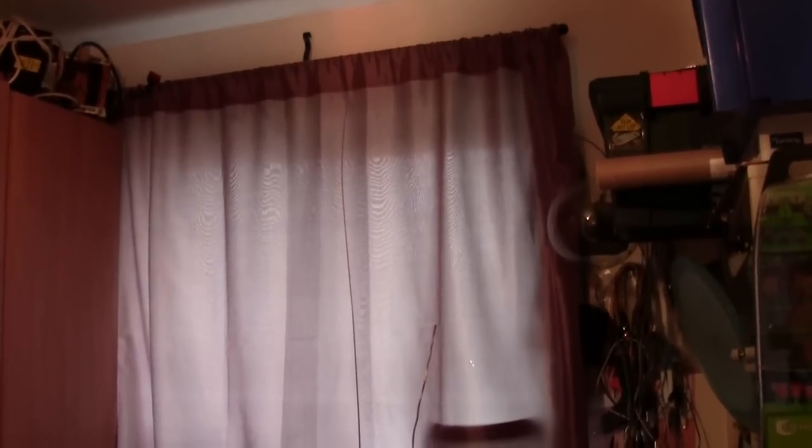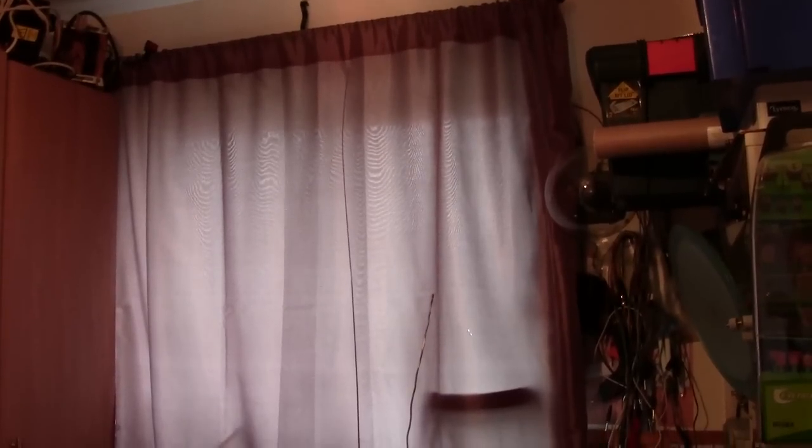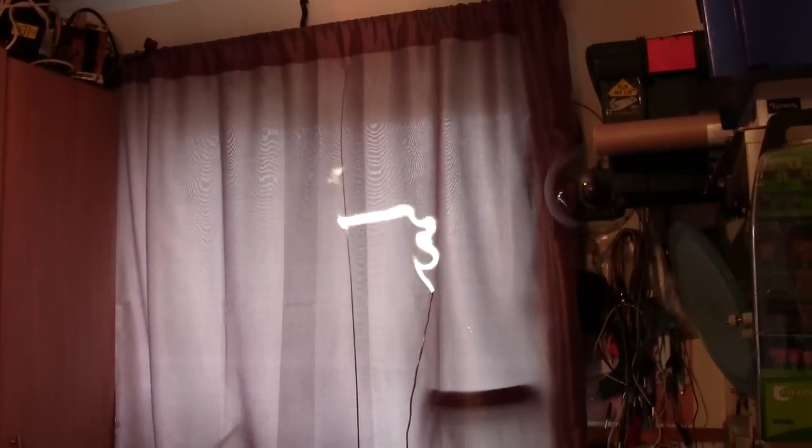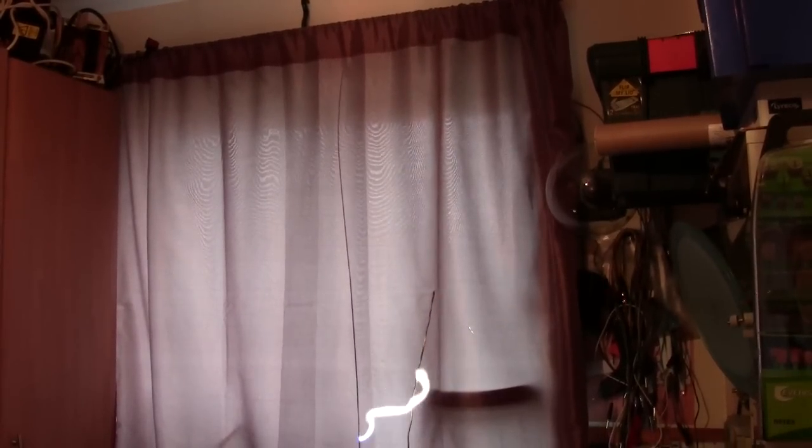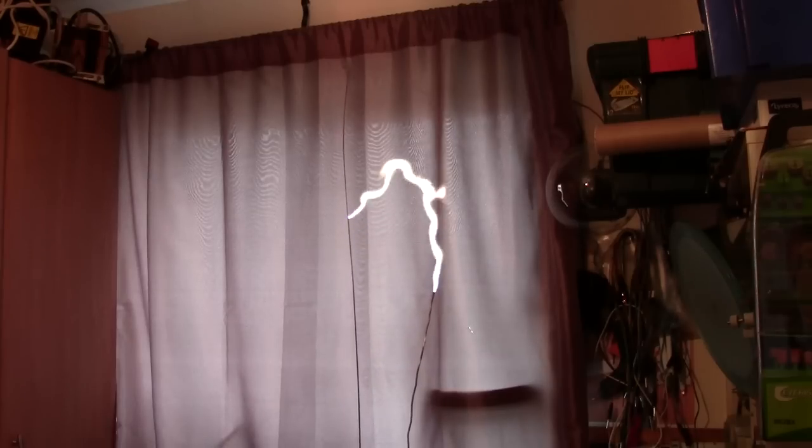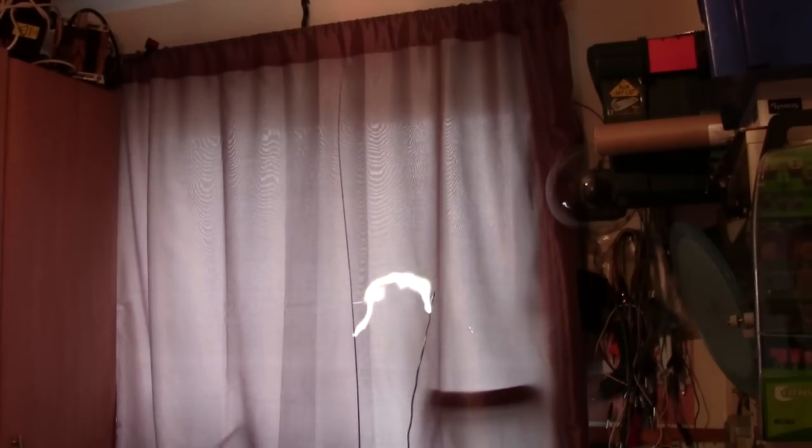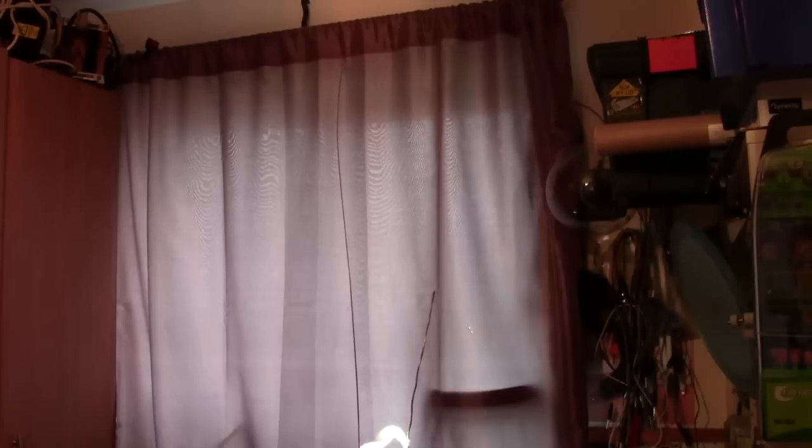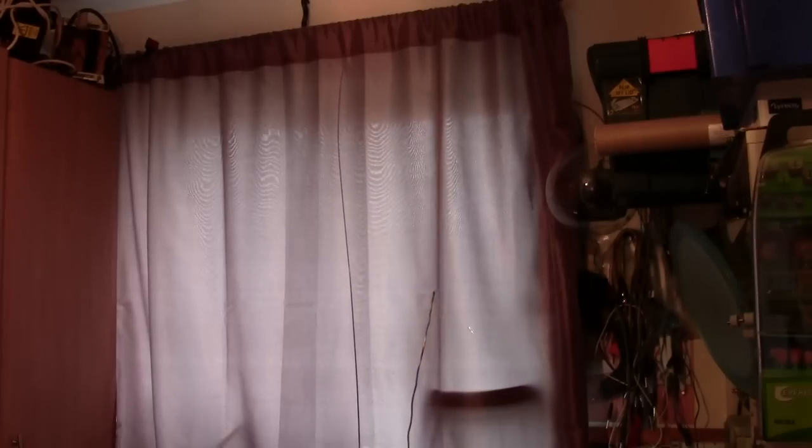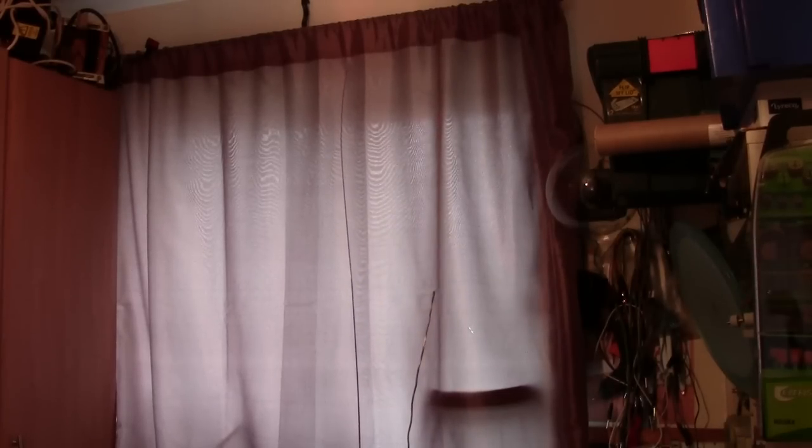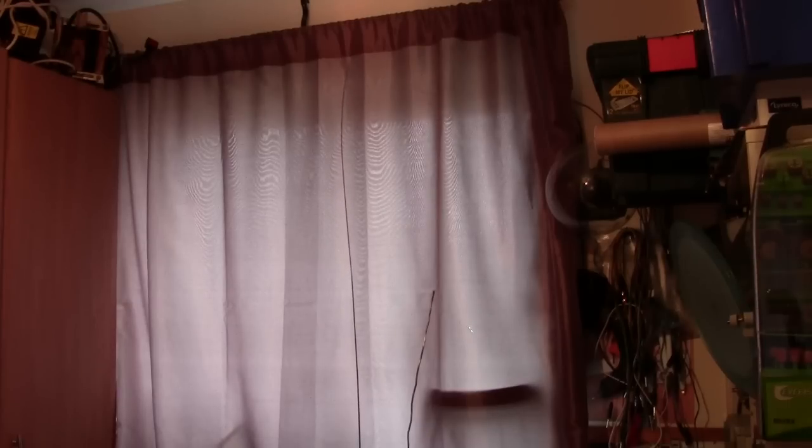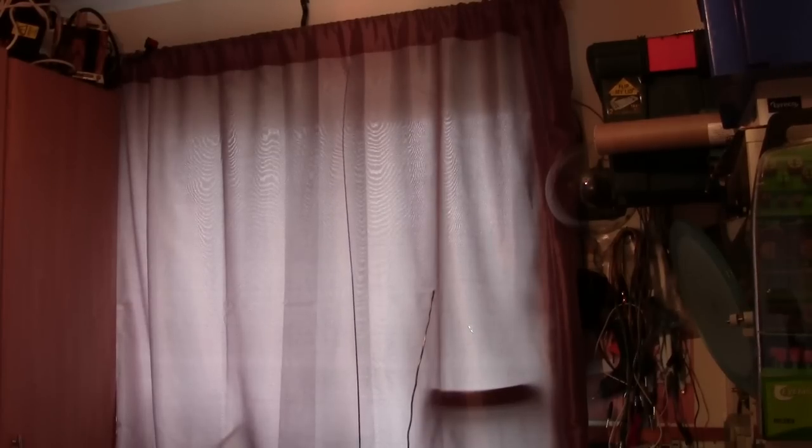As you can see, quite a substantial arc there.